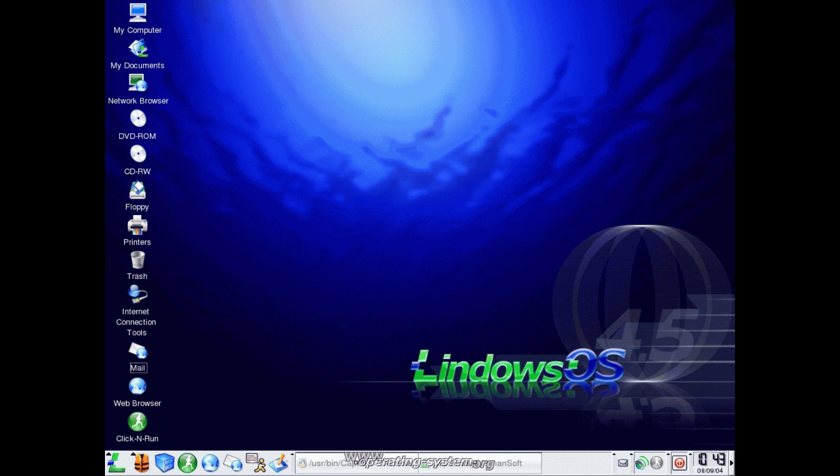However, Lindows was not successful by any means and was very short-lived. It failed to compete with Microsoft Windows back in the day. XP had just hit the scene prior to Lindows and was already gaining widespread adoption.